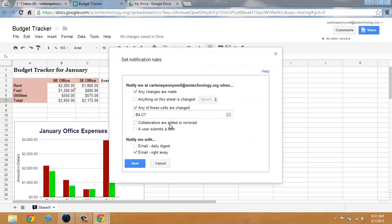When collaborators are added or removed, or when a user submits a form. This is helpful when you're using forms to collect data that is aggregated into a spreadsheet.